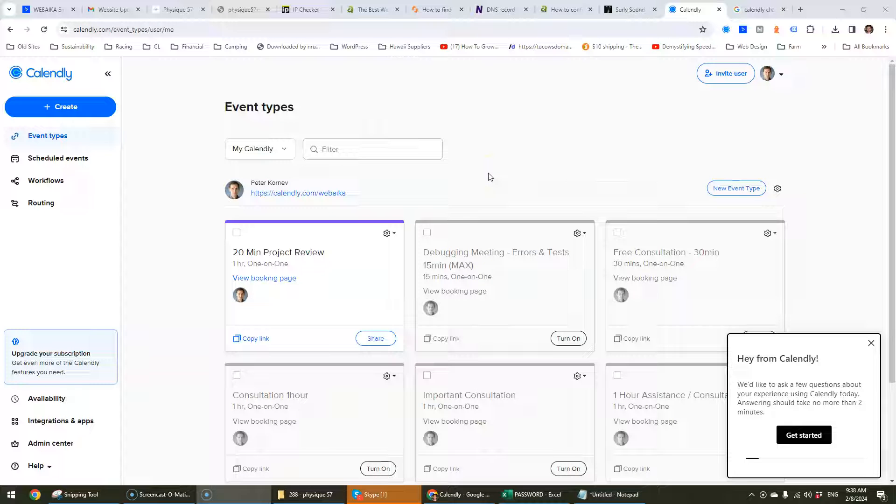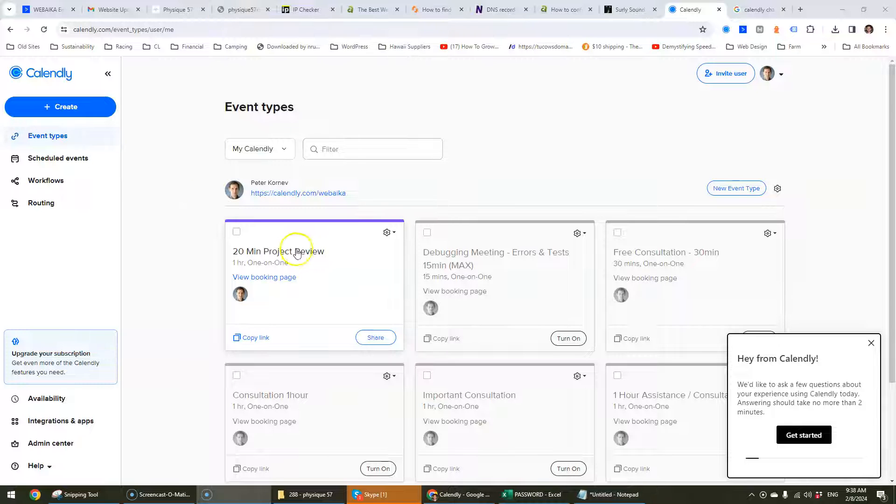Hello there YouTubers! I'm going to go through a quick tutorial here on how to change the name of the event.